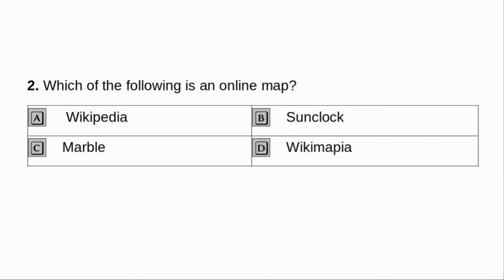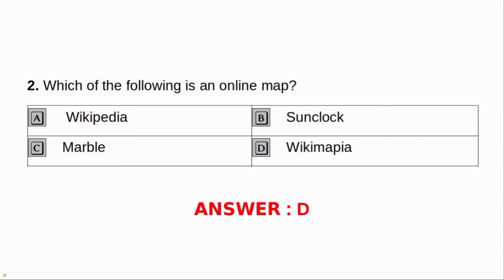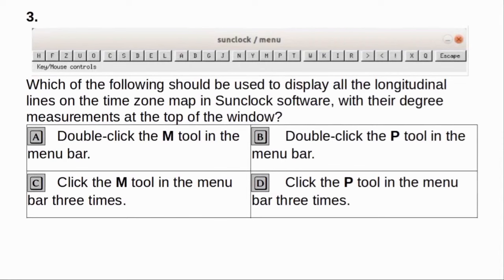Which of the following is an online map? A. Wikipedia. B. Suncloak. C. Marble. D. Wikimapia. Answer: D. Wikimapia.